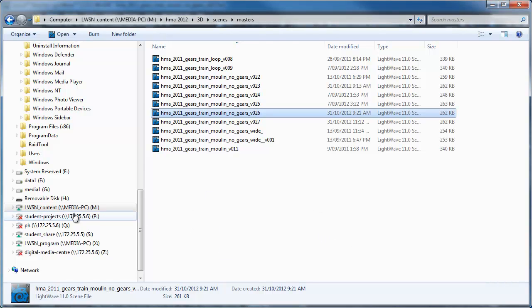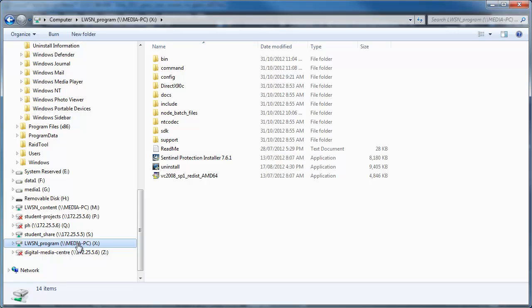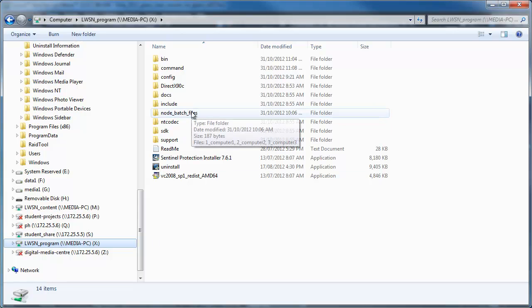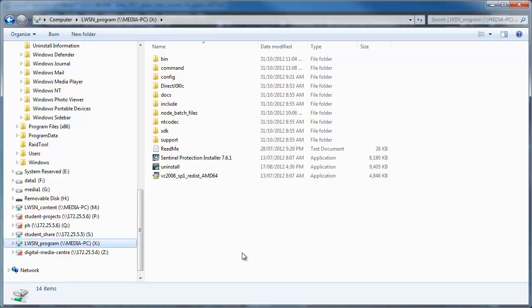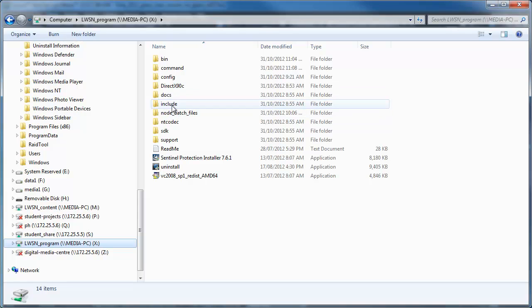I'm going to go to my programs folder. I've put this on the programs folder and I created another folder so you don't have to just put them in the root directory. I just create a folder called node batch files.